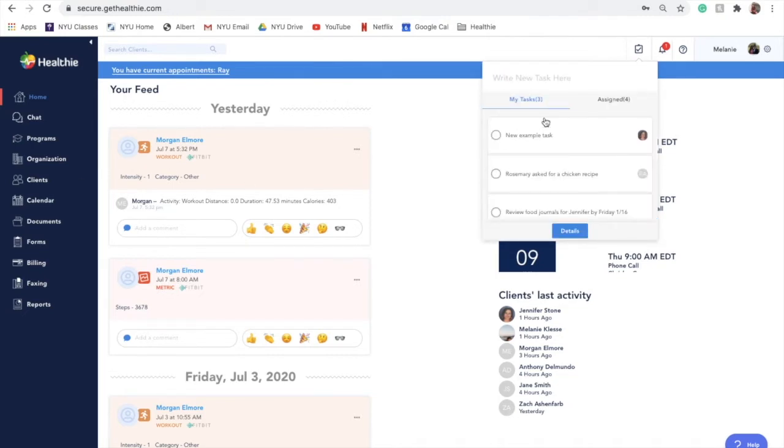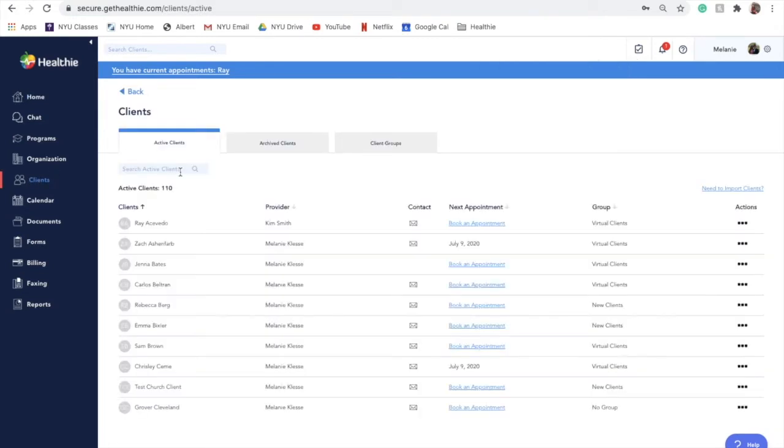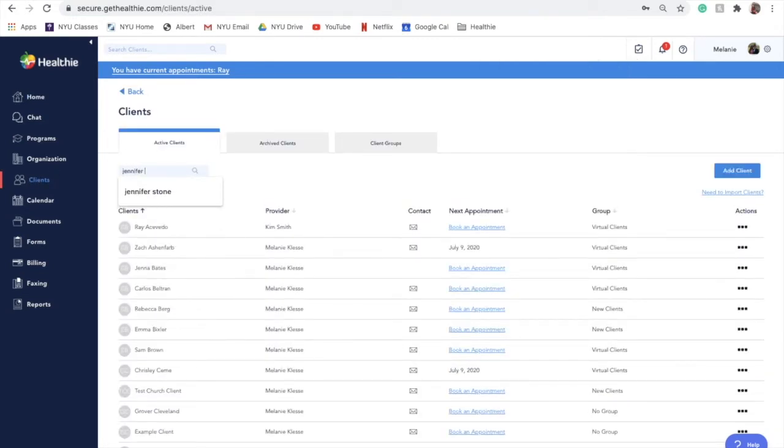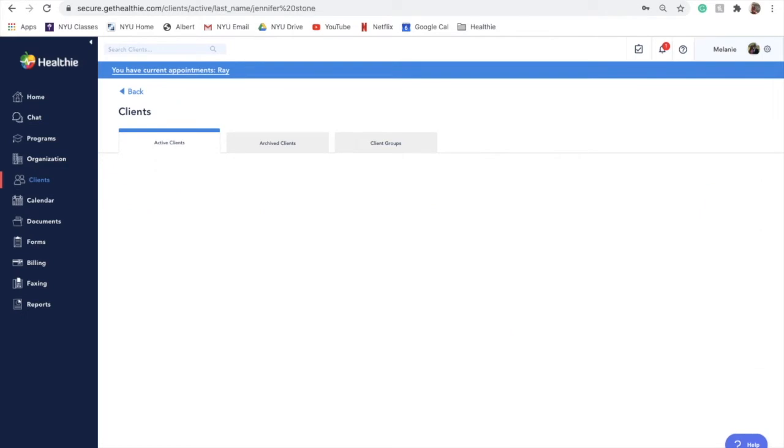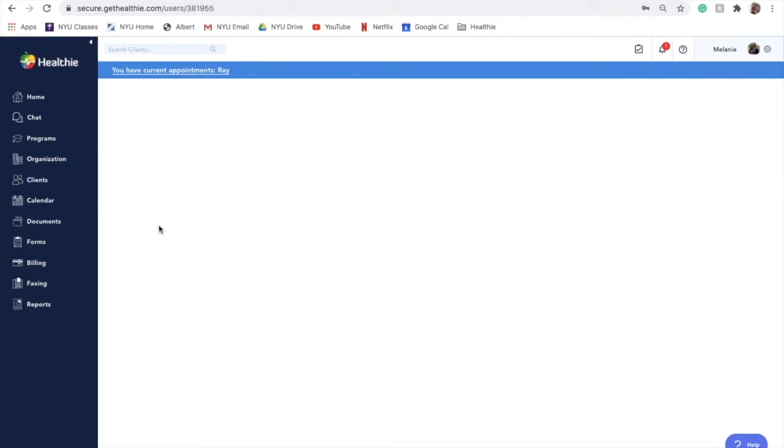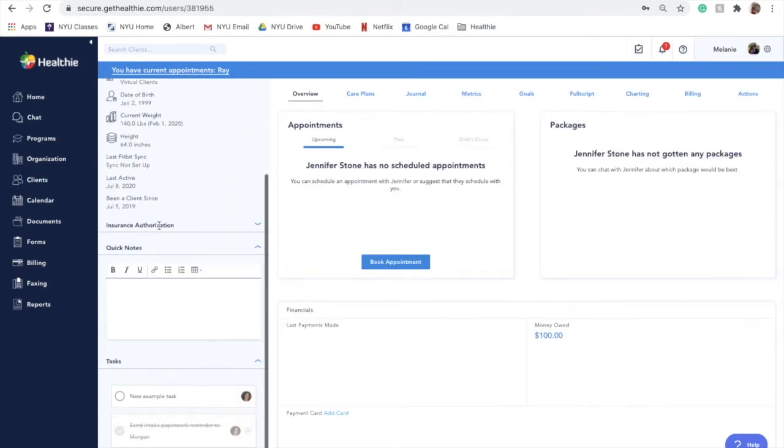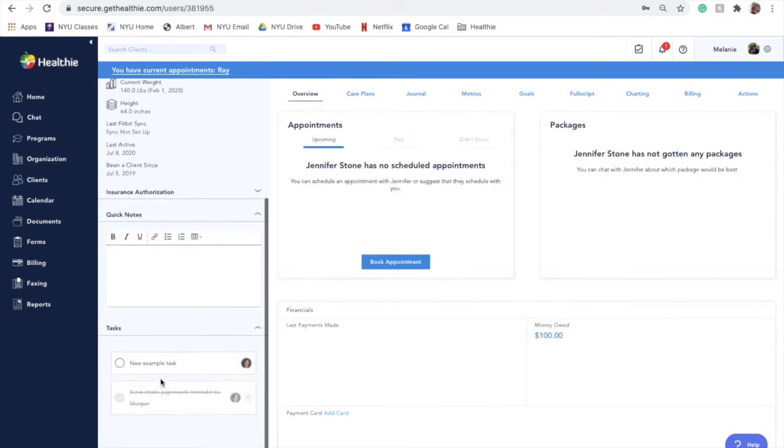Our providers use this feature to create reminders to generate an invoice for a client, message them to check on progress, or send them a health resource. With a plethora of clients, leveraging tasks to keep track of what needs to get done for each client will ensure no one falls through the cracks.